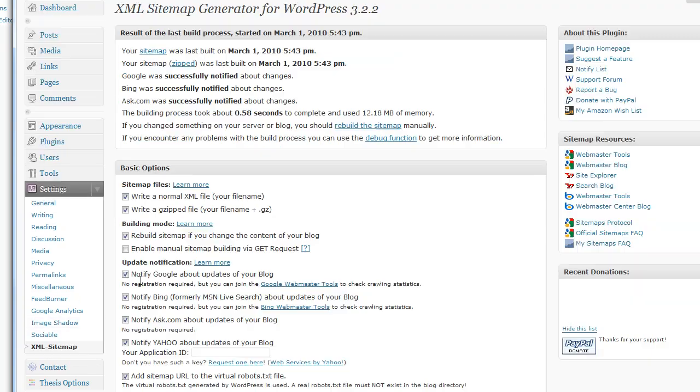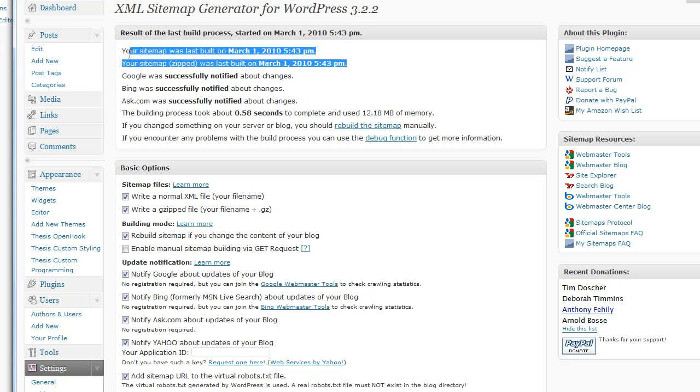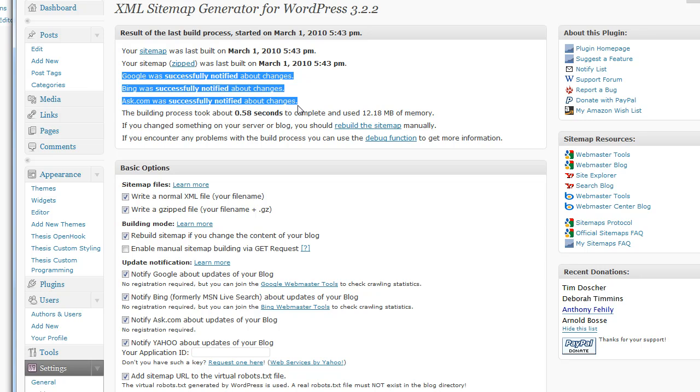So I'm going to talk a little bit about a trick. This one is already installed. And as you can see, the sitemap's been built. Google and Bing and Ask have been successfully notified. This plugin handles it for you. It's great.